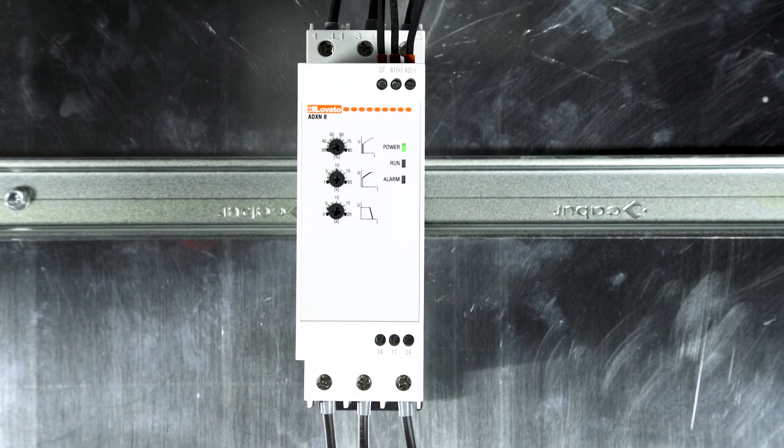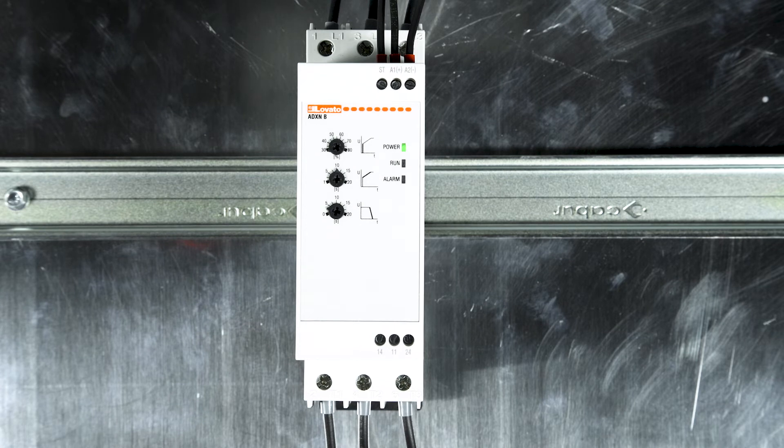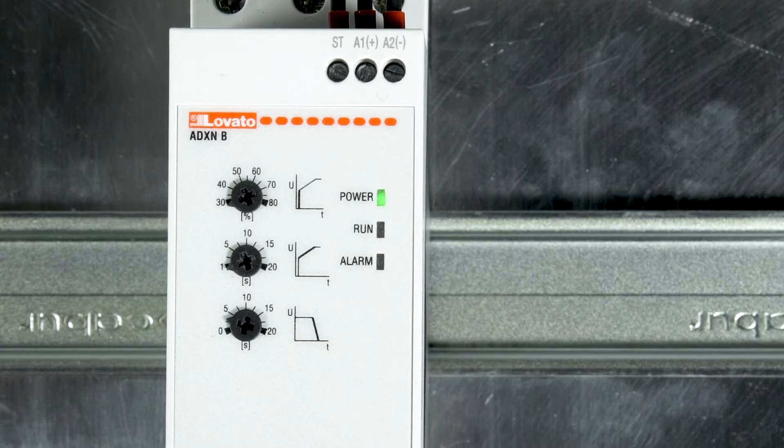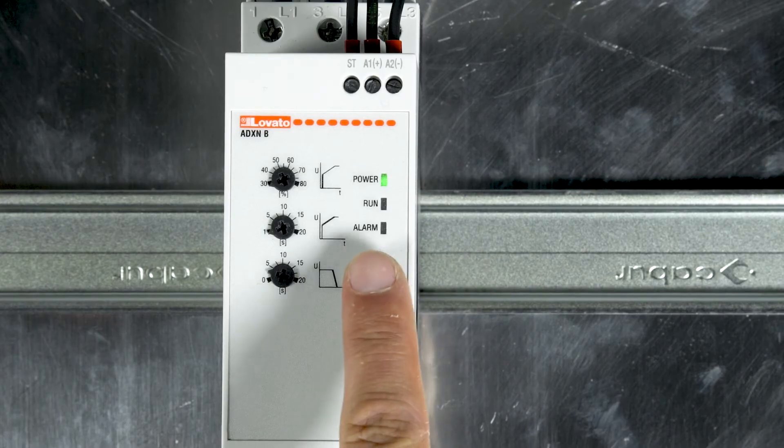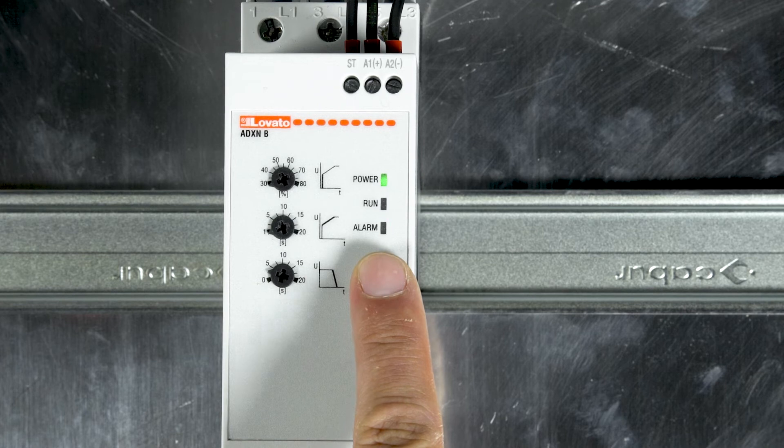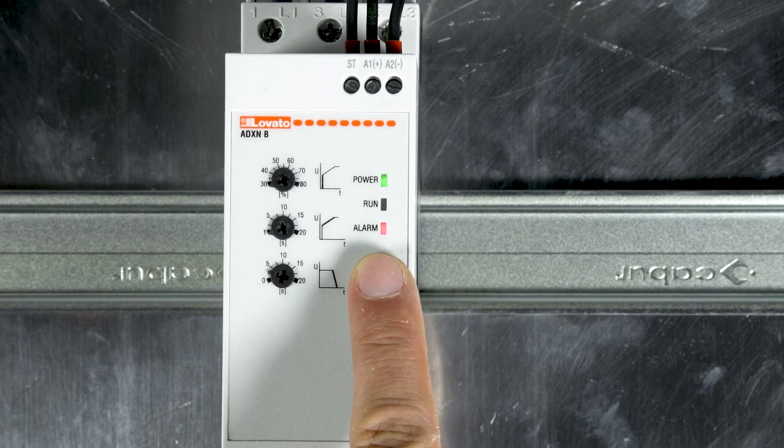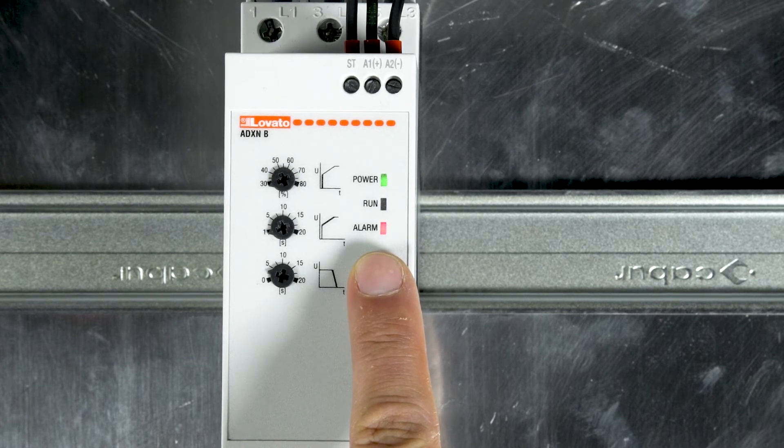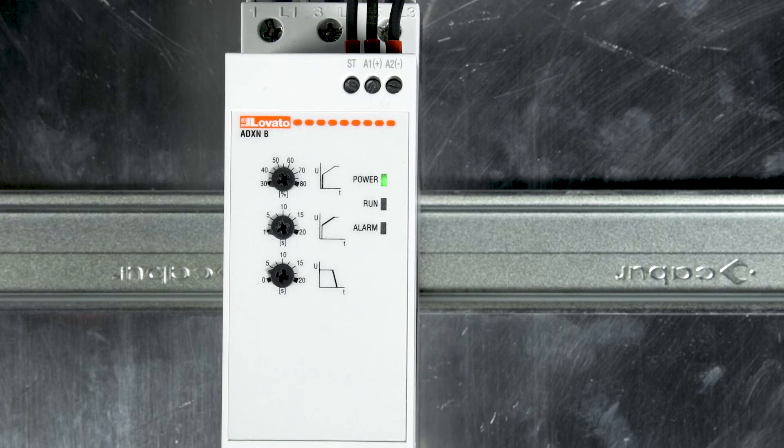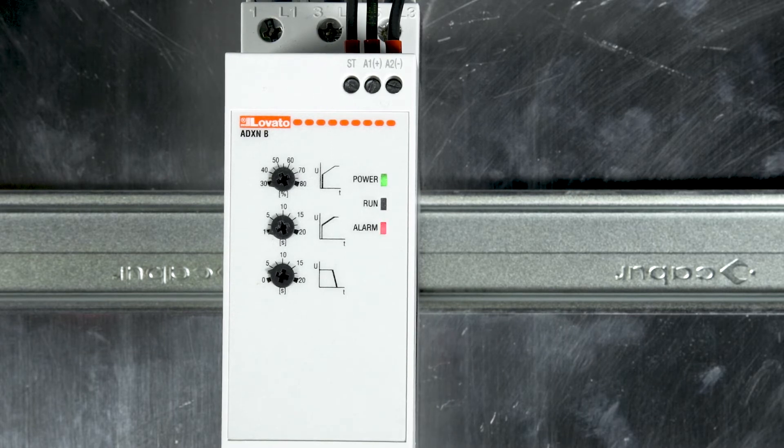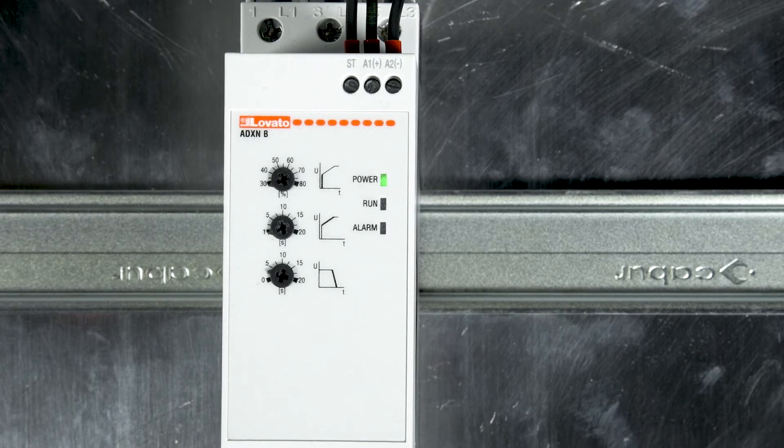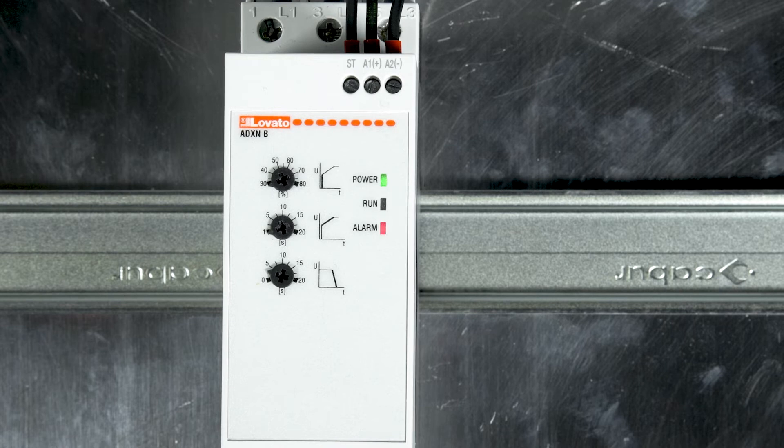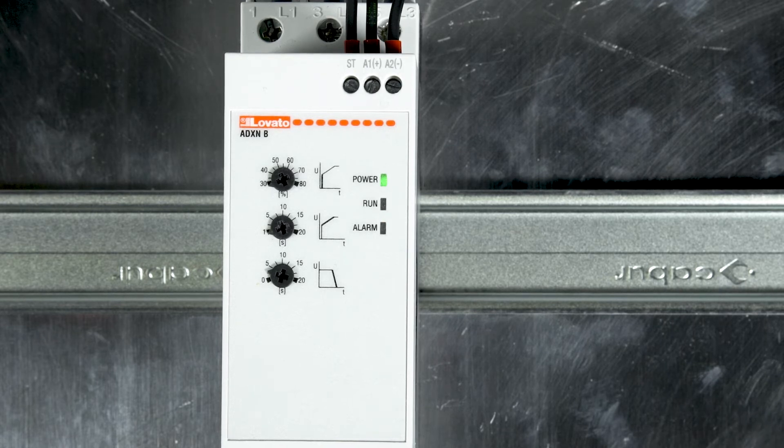From now on, if the soft starter input phases are not connected in the correct sequence L1, L2, L3, the red alarm LED flashes three times to signal the alarm A03 wrong phase sequence, as in this example. If you try to close the start contact, the soft starter protects the motor preventing its starting.